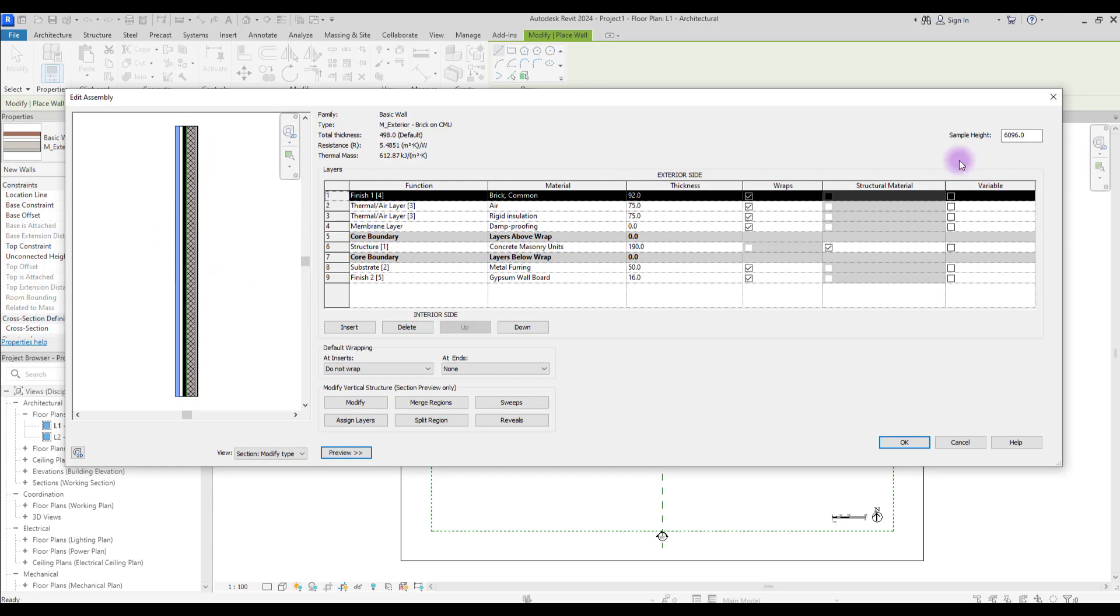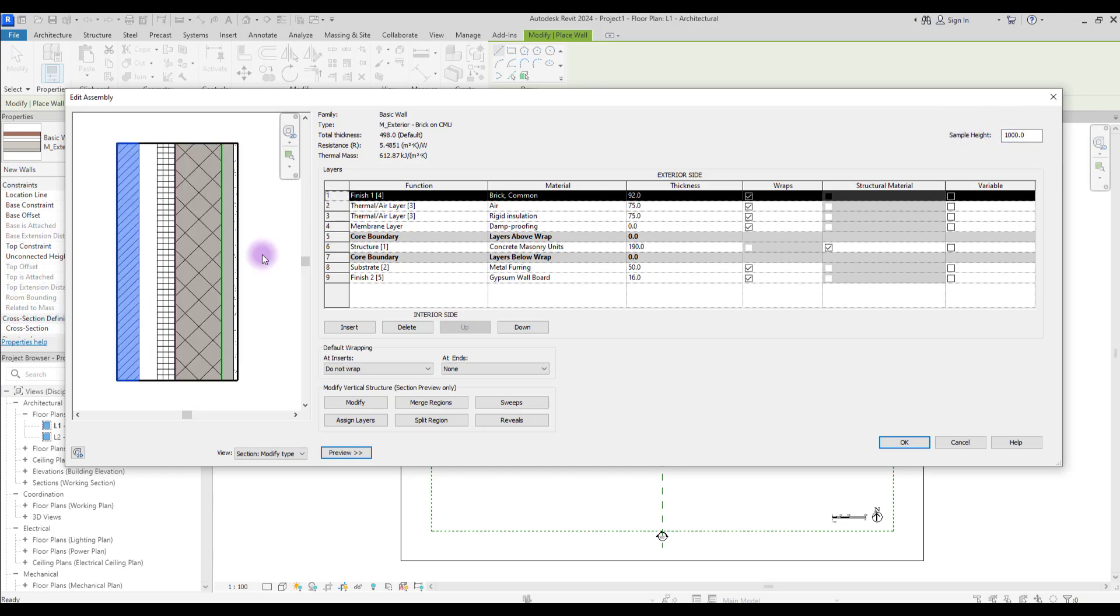You might face some situations where you need to just split your wall into two parts. For example, you need to change the material, you might need to wrap your material around layers, you might need to cut your insulation.